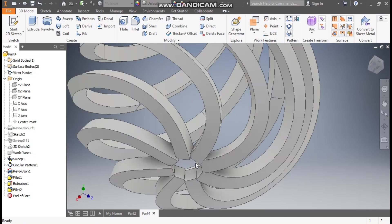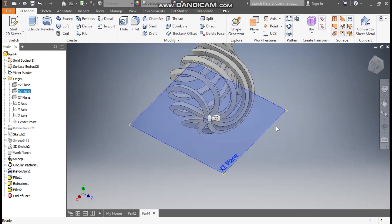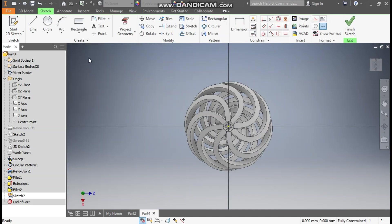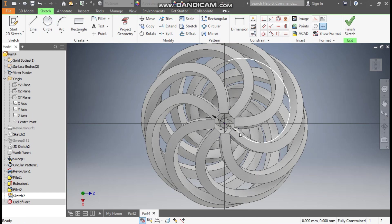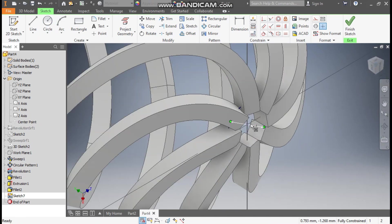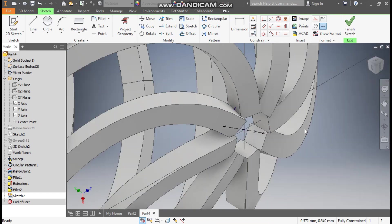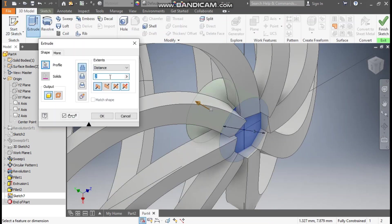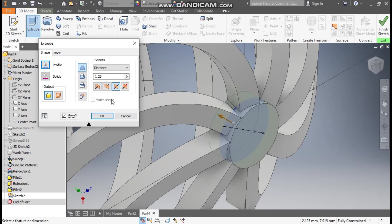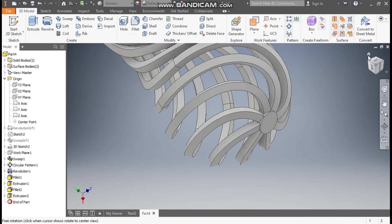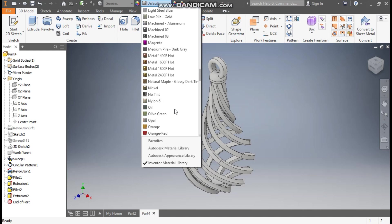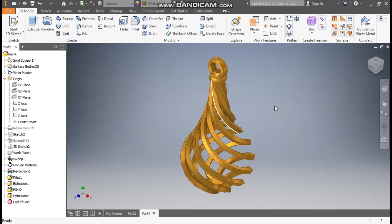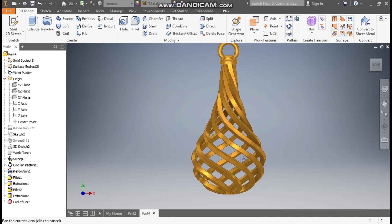Rotate this profile. The bottom profile is open, so select the exit plane and go to Create Sketch. Go to Circle command, from the center point make a circle of diameter 3 mm and escape. Go to 3D Model Extrude and take an extrude of 1.25 mm with Symmetric Extrude. Press OK. Go to Home. Now we will define the material — Metal 1800F Hot — this is just for appearance. This will be the final twist profile.